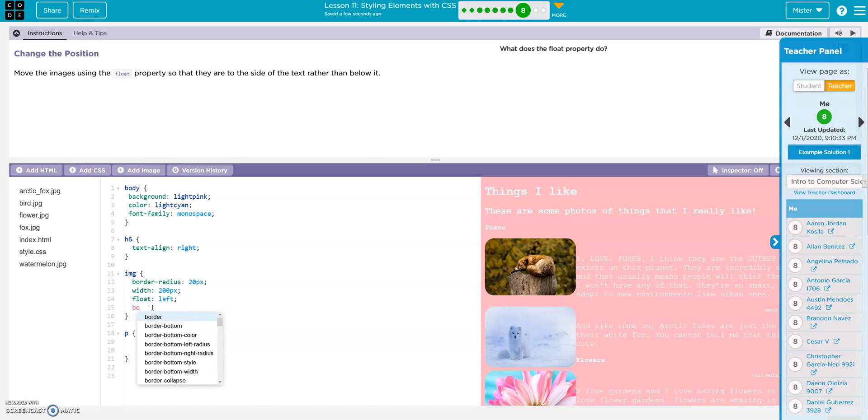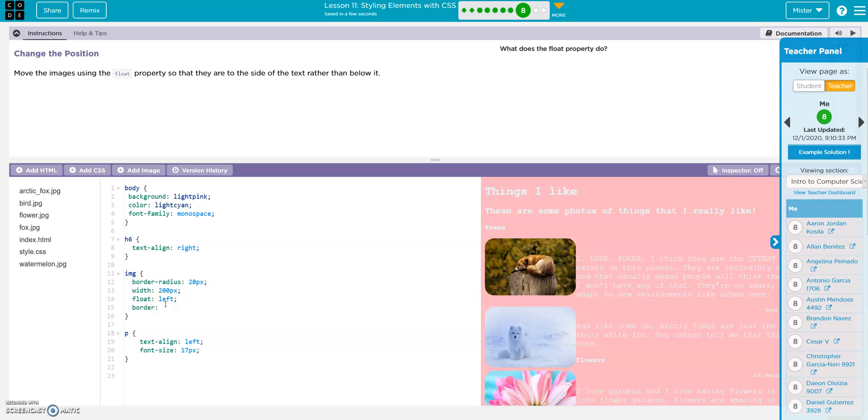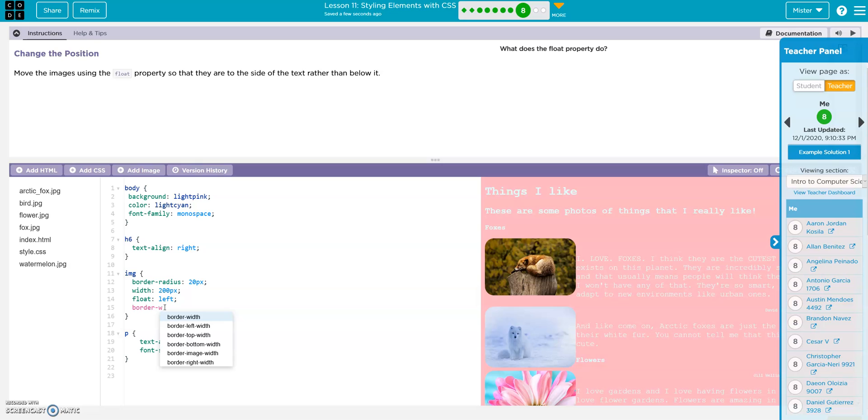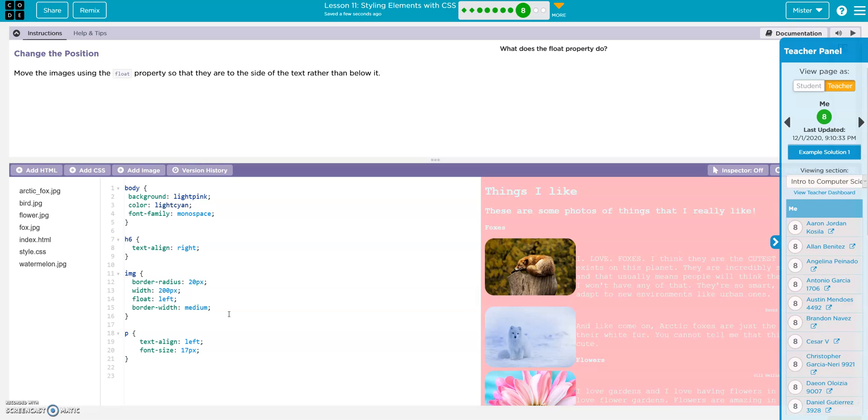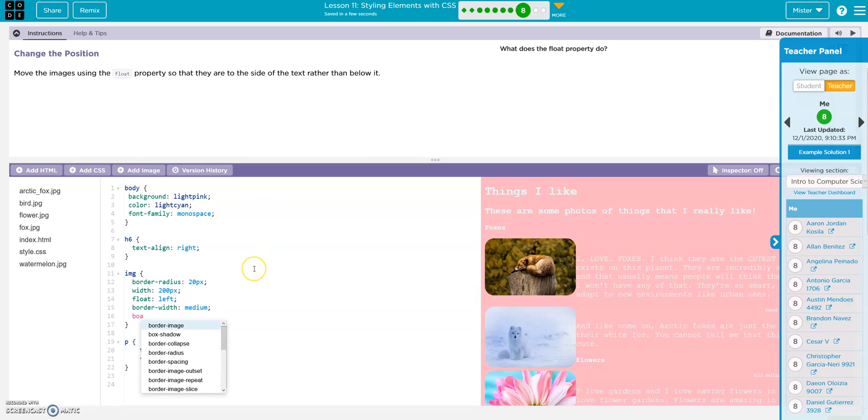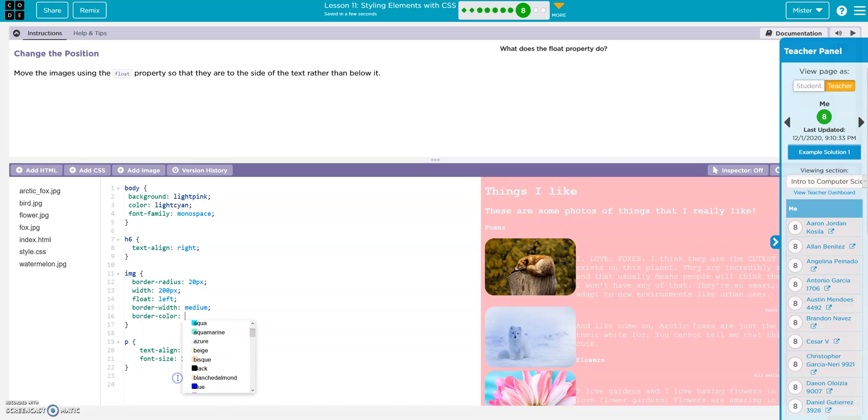Border. Border width. Border width. Border width. And then let's go border color, change of color. Border color. Black.